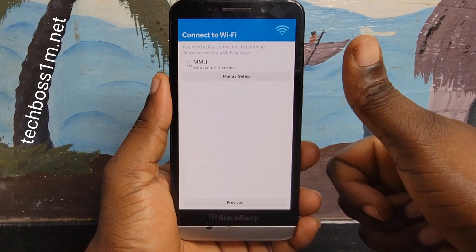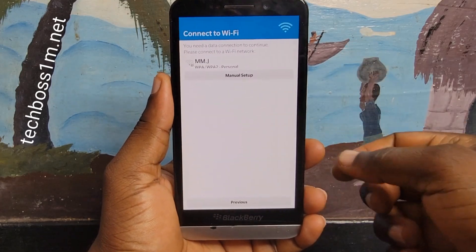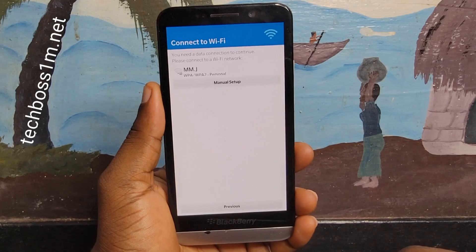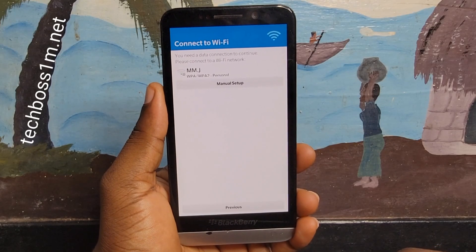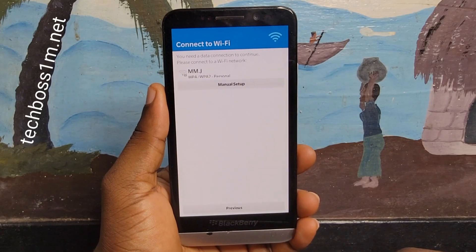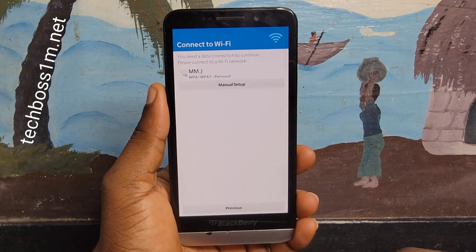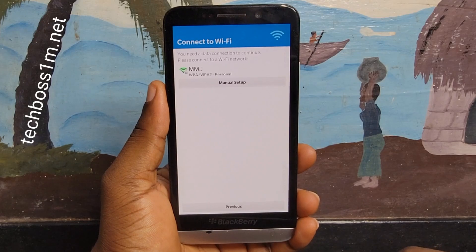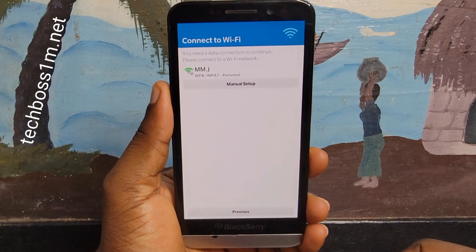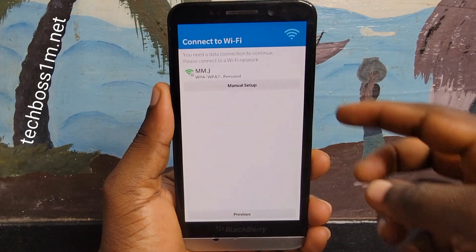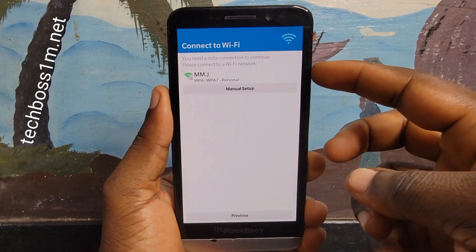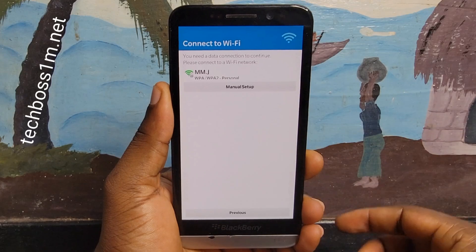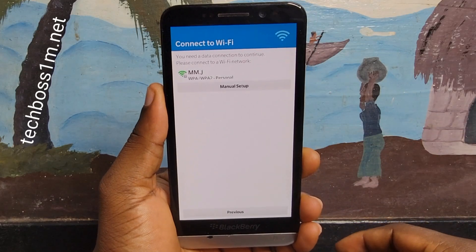BlackBerry ID. With a BlackBerry ID, you can access BlackBerry products and services such as BBM, BlackBerry Blend, BlackBerry World, and the anti-theft feature in BlackBerry Protect.